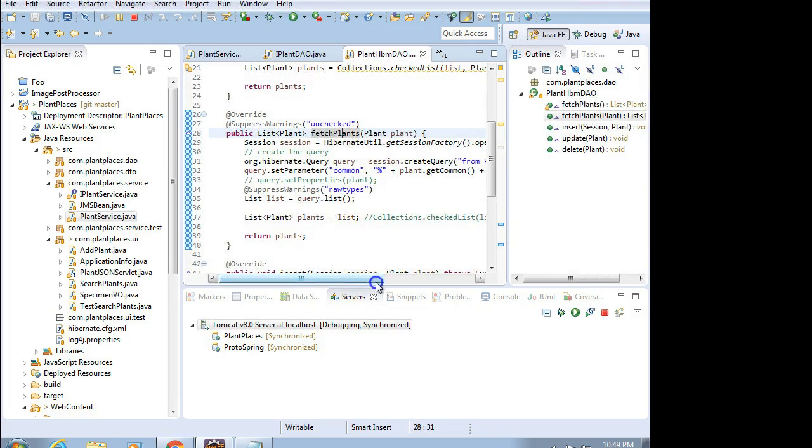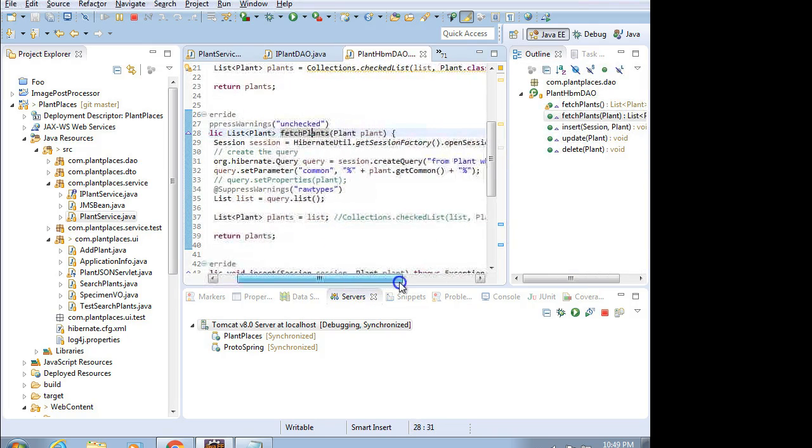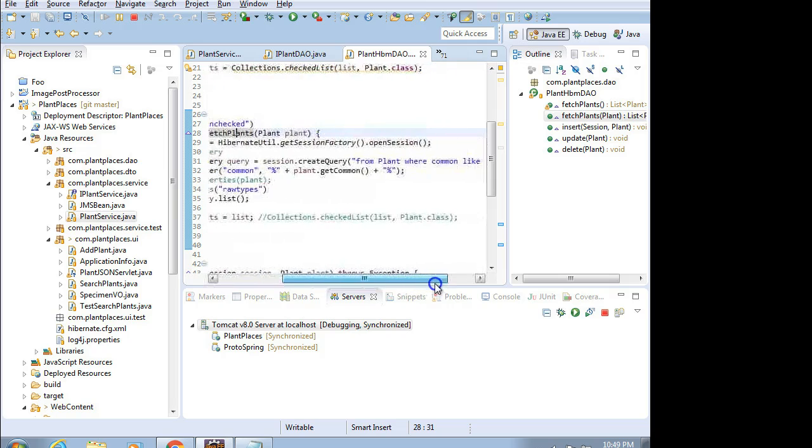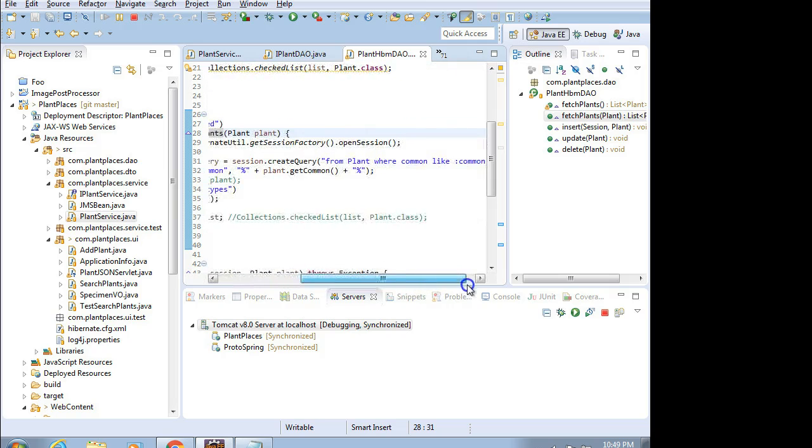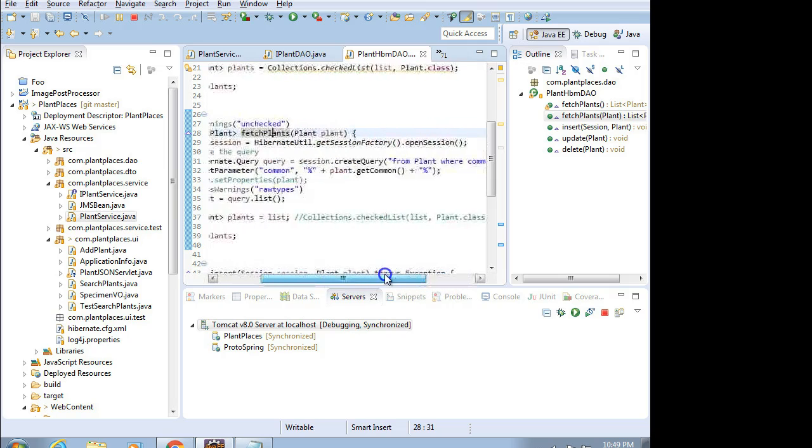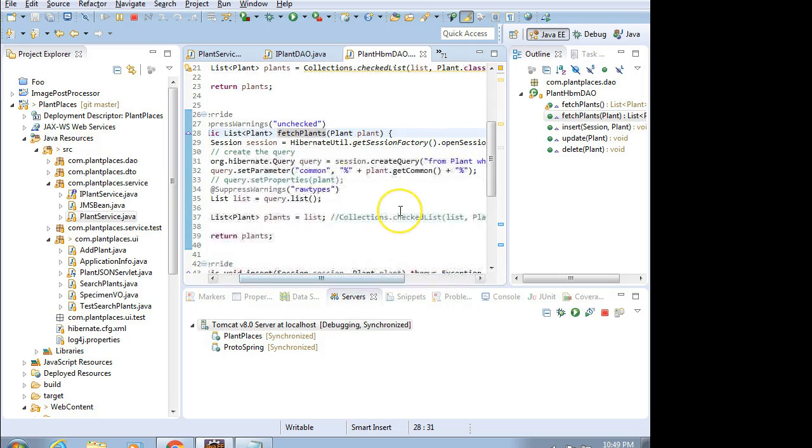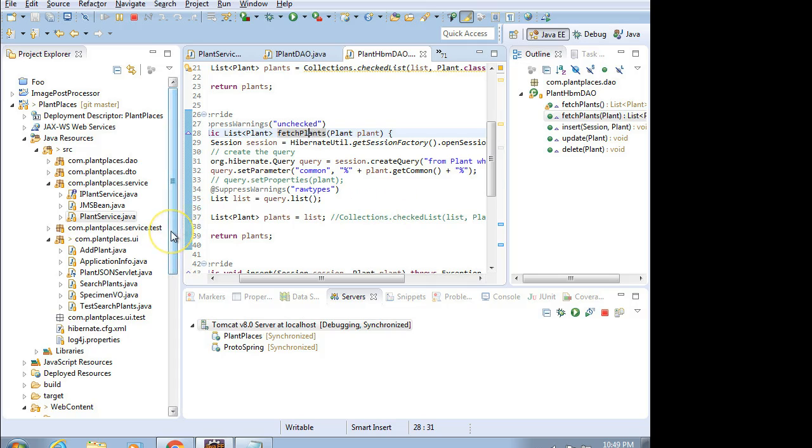It's simply going to run a query that says, give me all plants that have this common name. It uses the like, so it doesn't have to be the full common name. It just has to be a letter that's within the common name. Something like the letter E would give us a lot of results.